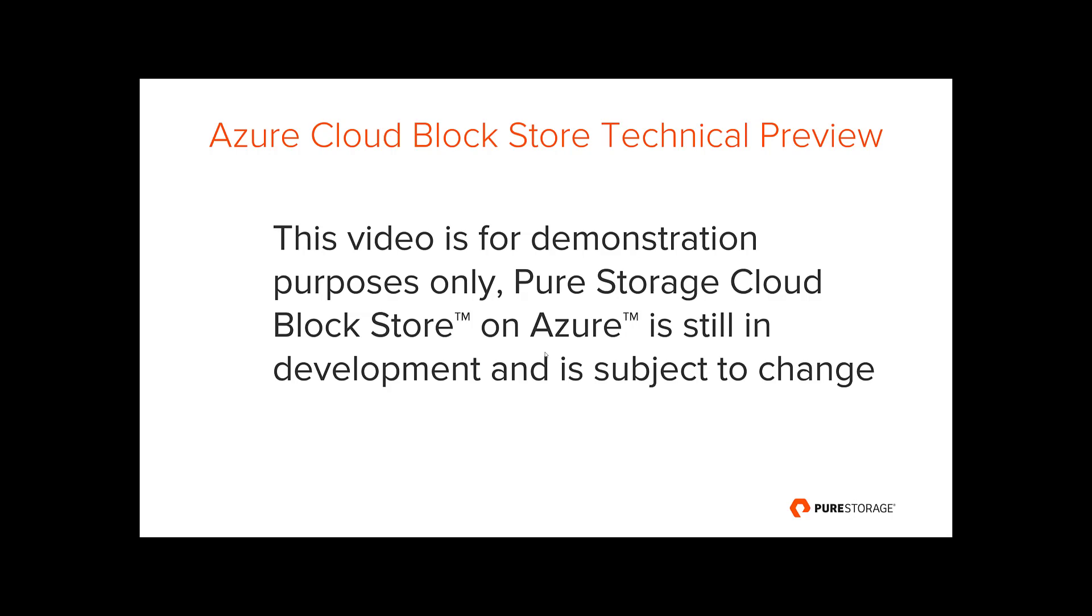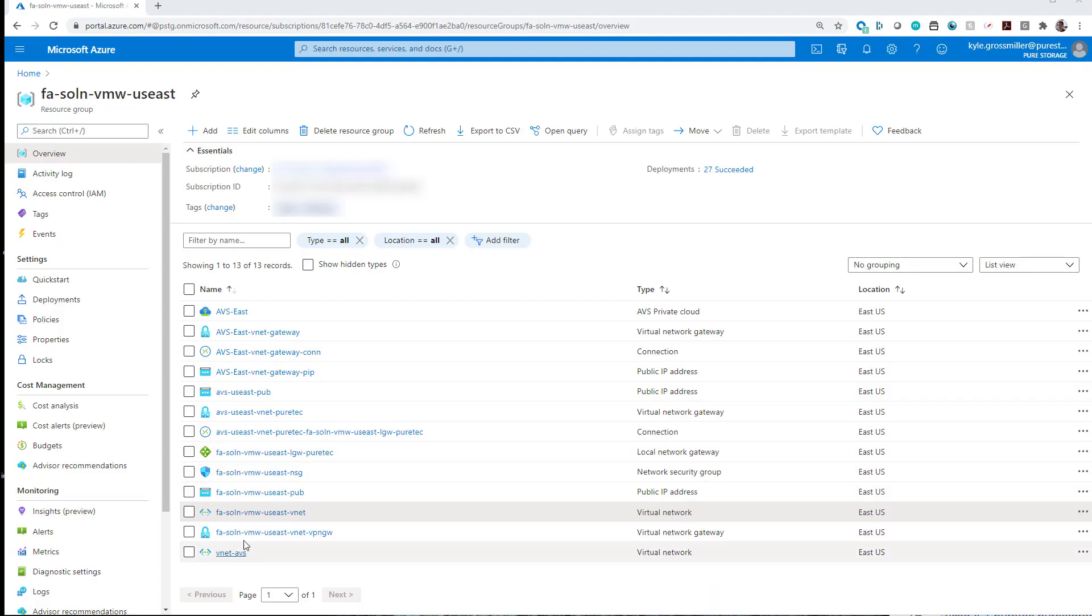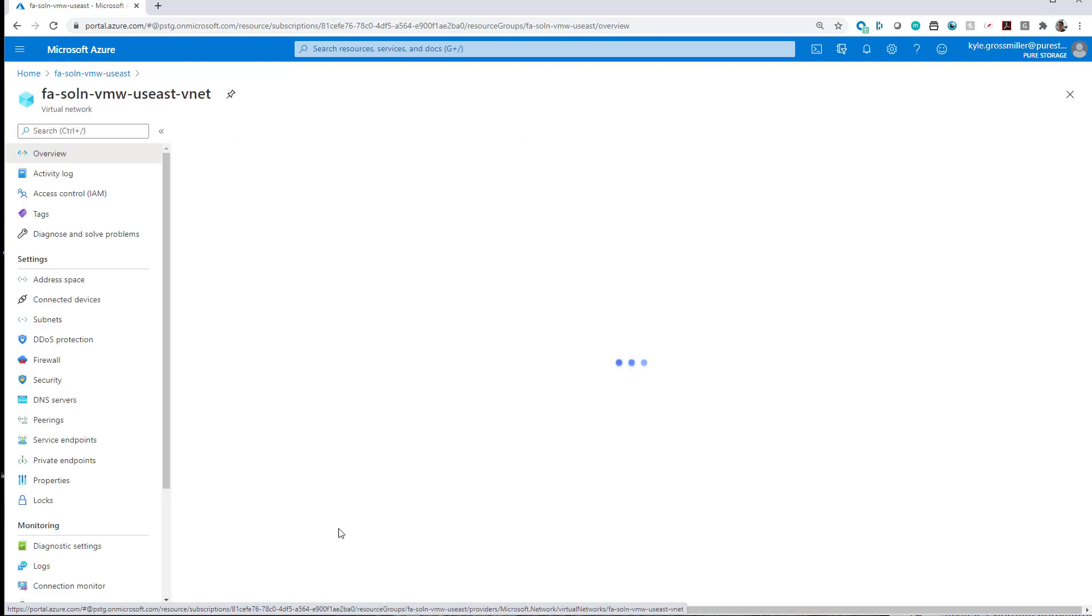Standard disclaimer: when this was filmed, Cloud Block Store is still in development, so there are some things that may change here.